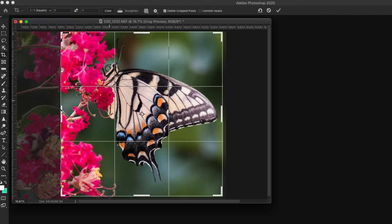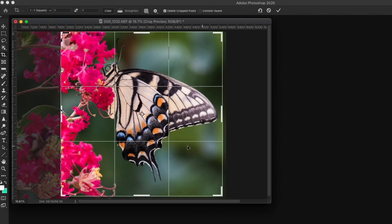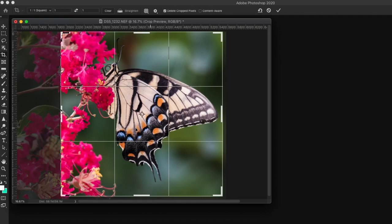The flowers in the crepe myrtle fill up 1 third of the frame. The colorful wing of the butterfly fills up the middle third of the frame. And the third part of the frame has the last part of the wing and a little bit of background to give it some perspective. This is a very solid crop and composition of this photo.